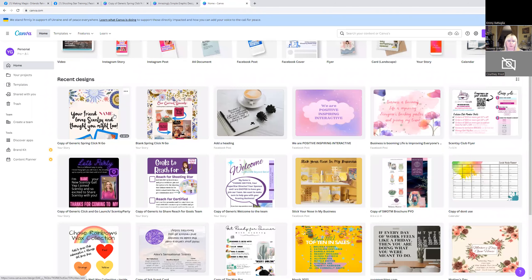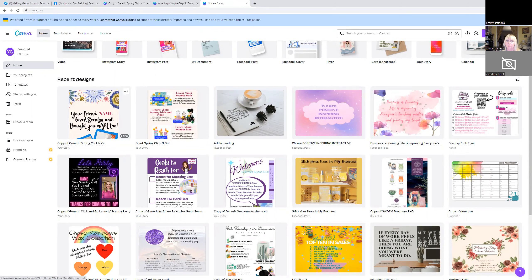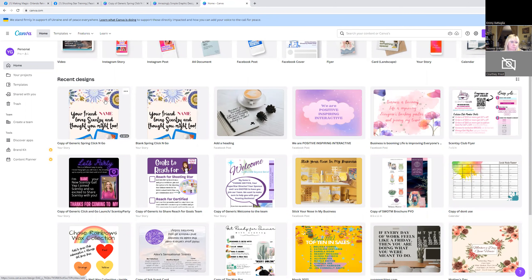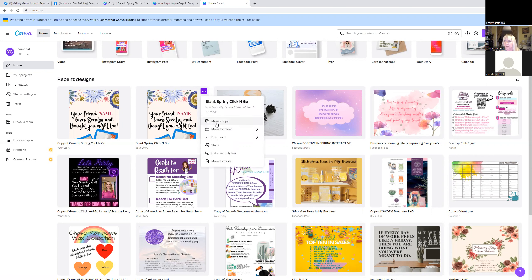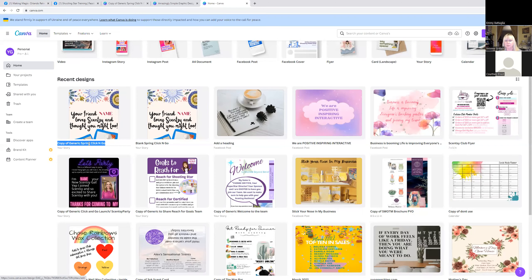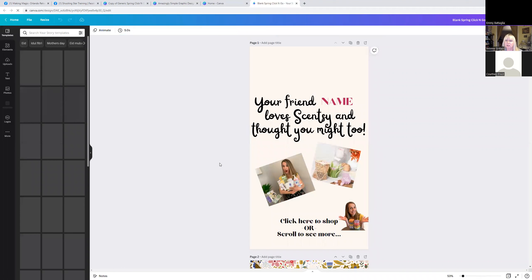Once it's in Canva, you'll see it listed as 'Copy of Generic Spring Click and Go.' Click on it to edit it. One tip: once you have it all updated, when you go to do another one for a different hostess, just click these three dots and then 'Make a Copy.' It'll copy right over and then you can rename it, like 'Sue's Hostess Party.'